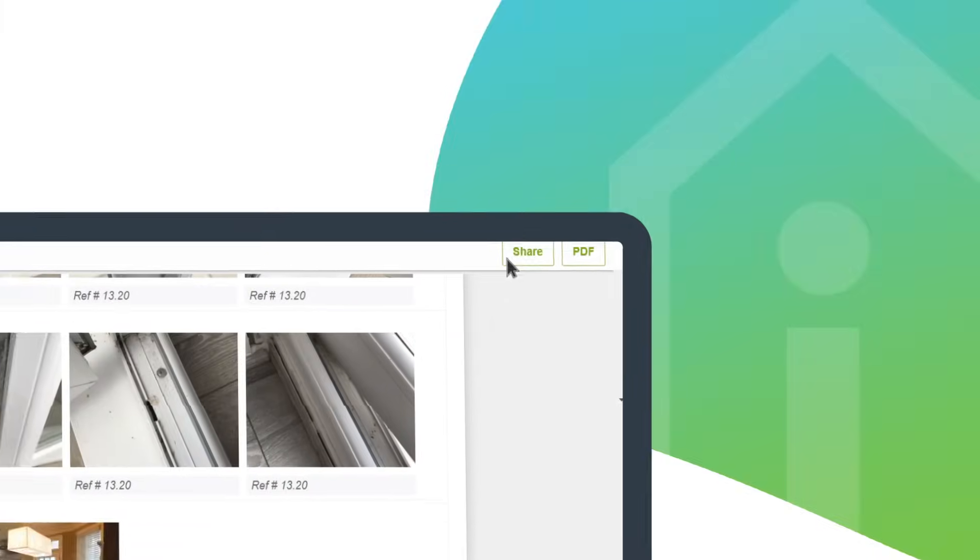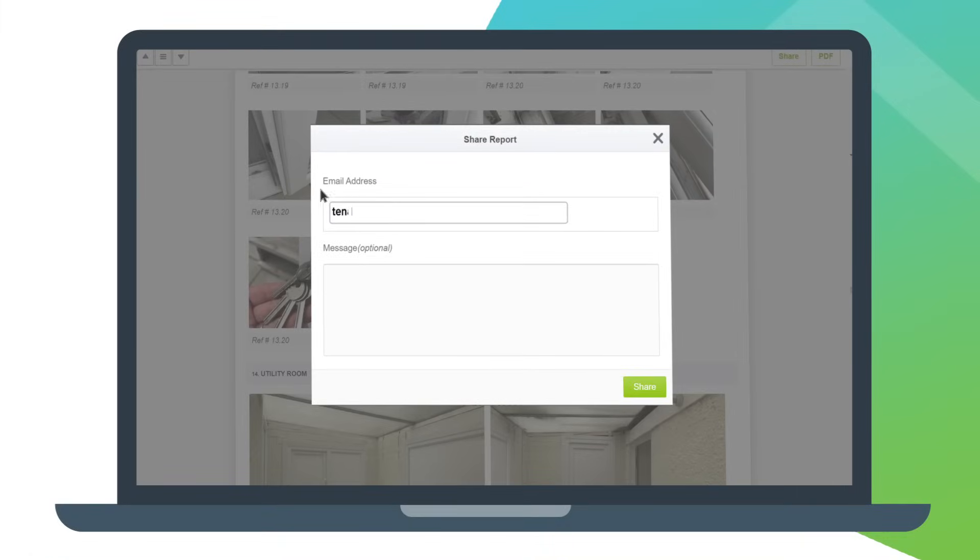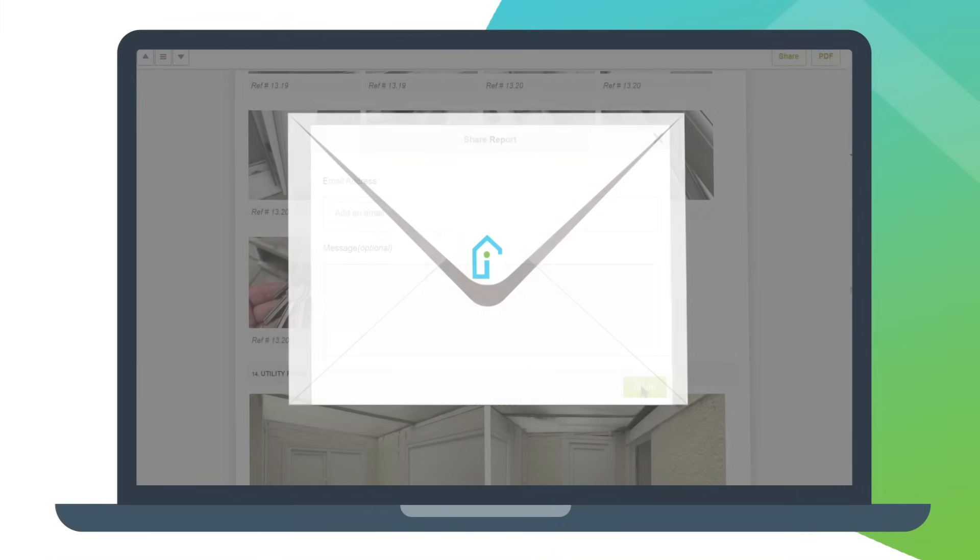At the click of a button, download and save the report or instantly share with clients, tenants or third parties.